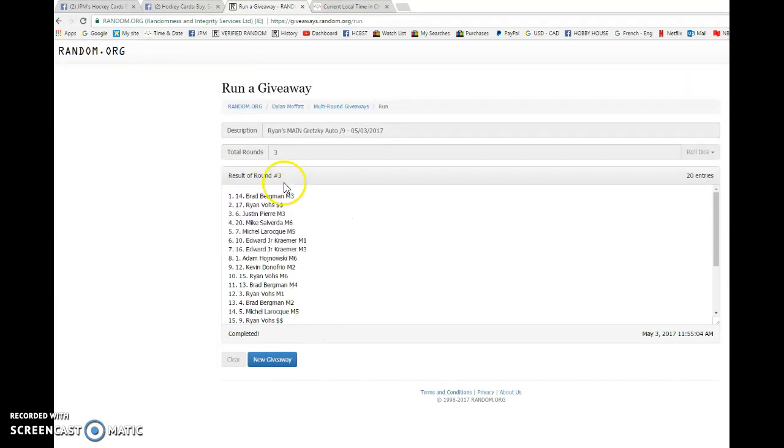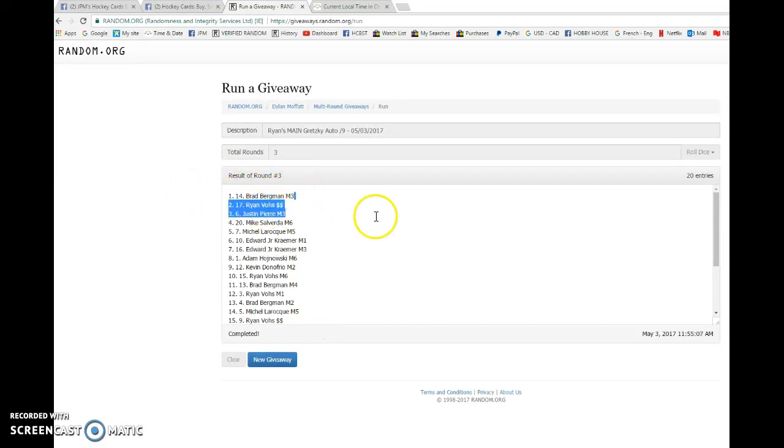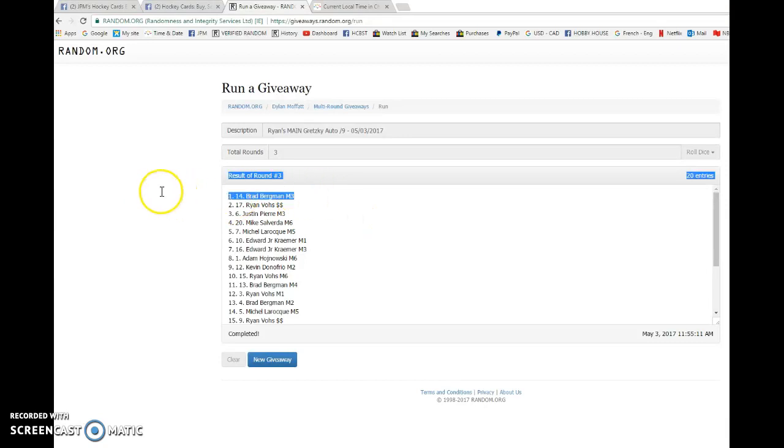So there you go buddy. Congrats to you. Please PM Ryan, you're in front. He'll get the card out to you as soon as possible. Once again Brad Burram is the winner with spot number 14.